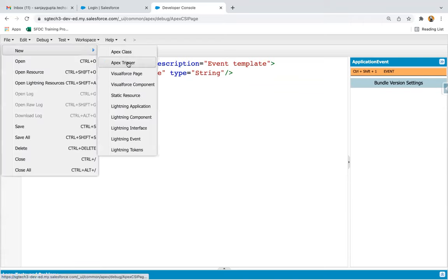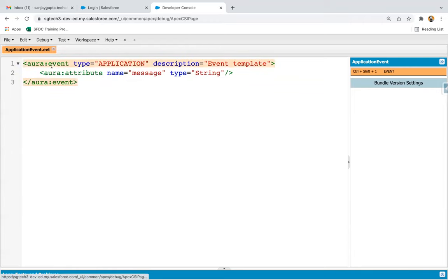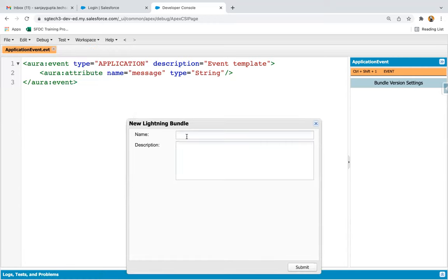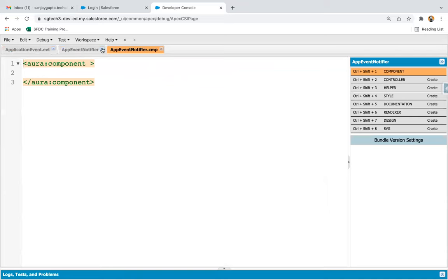If you want to create an application event file, you go to Lightning Event, and the event type will be 'application'. Here you can create the attribute. Now you need to create a new Lightning component. I'm going to name it 'App Event Notifier'. In this component, first you need to register the application event, and then this component will be firing the event. Another component available in the application will be handling that application event.